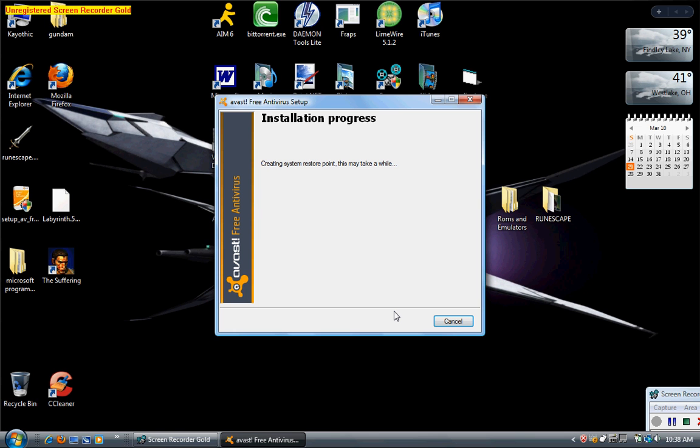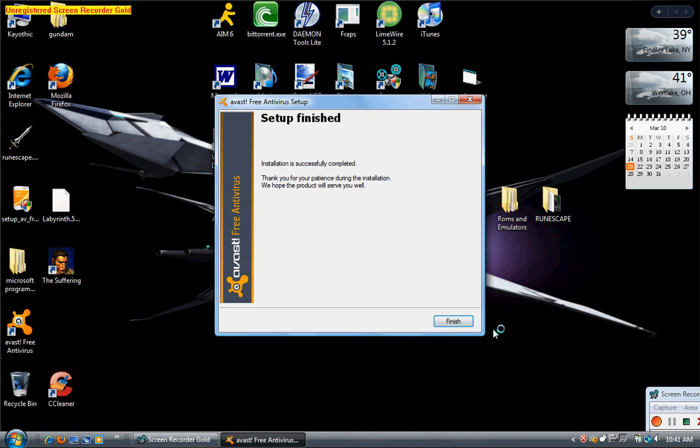Now we basically just have to wait for it to install. When it's done installing, you'll just get the setup finish message, click finish, and then you'll want to open the product.